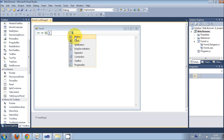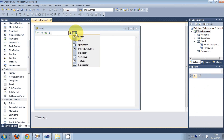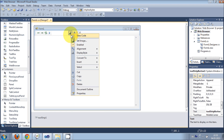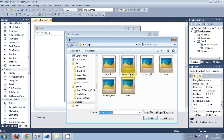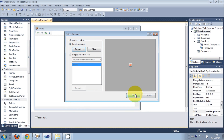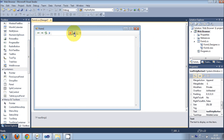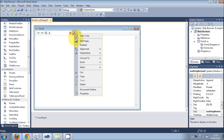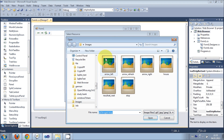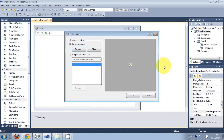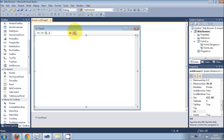I will take some more buttons — one for stopping the web page, and another for going home. So I will use this one for home.